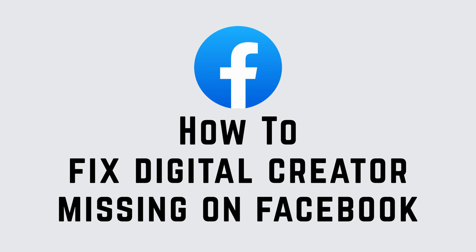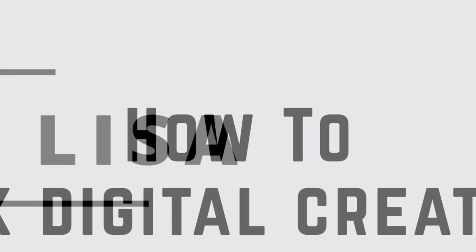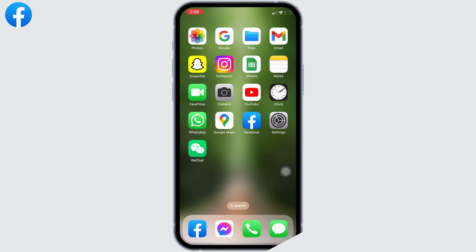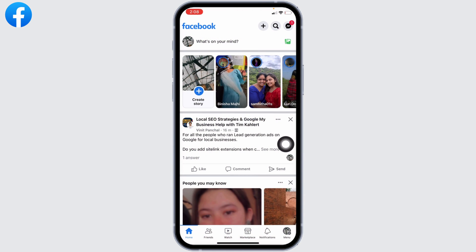How to fix digital creator option missing on Facebook. Hello everyone, this is Lisa from Create Login and Delete. Now let's get started. Open your Facebook app. You will land on the home page.